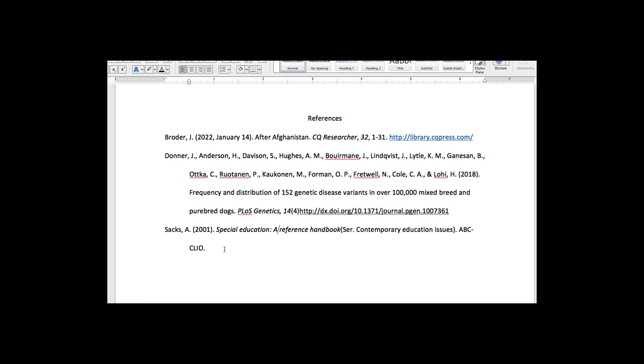And the rest of that looks fine. So we would just want to make that one fix there. And now our references are fixed and ready to turn in.